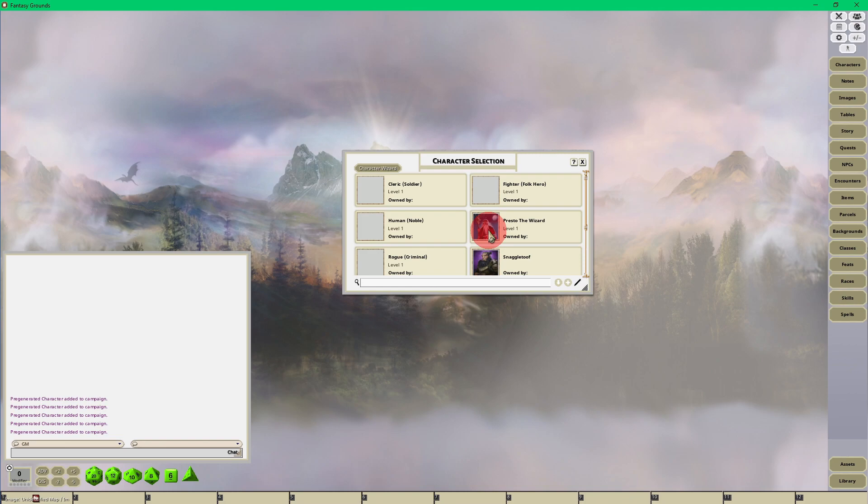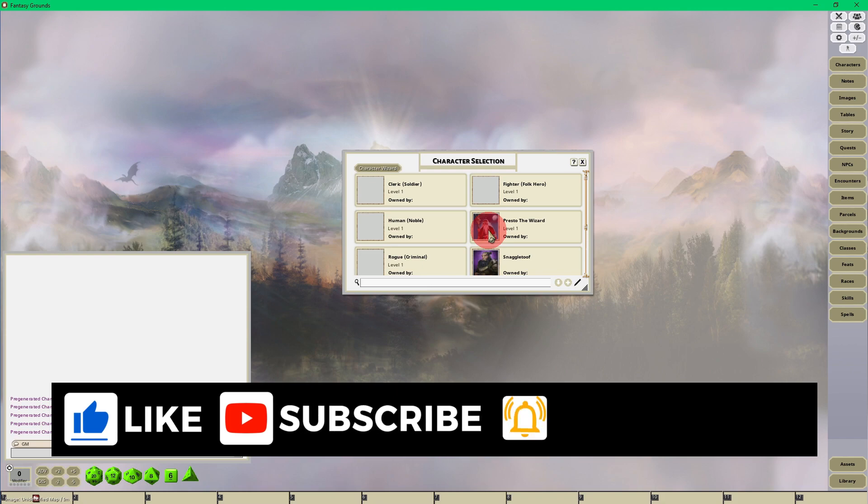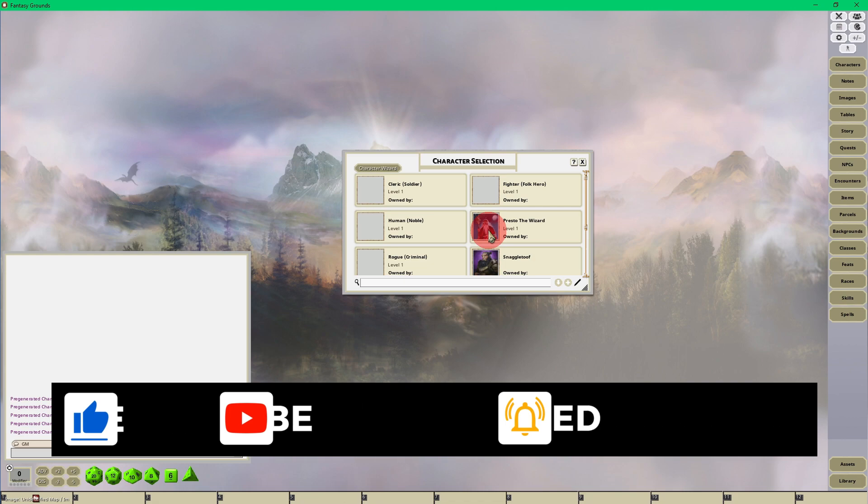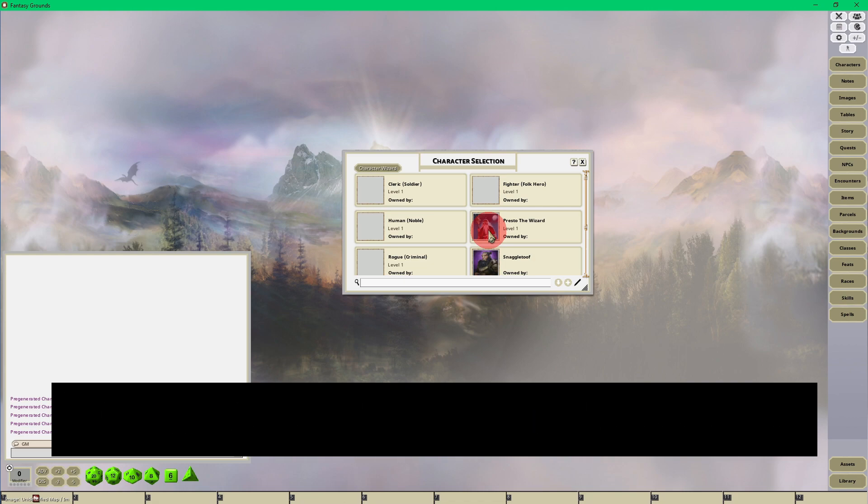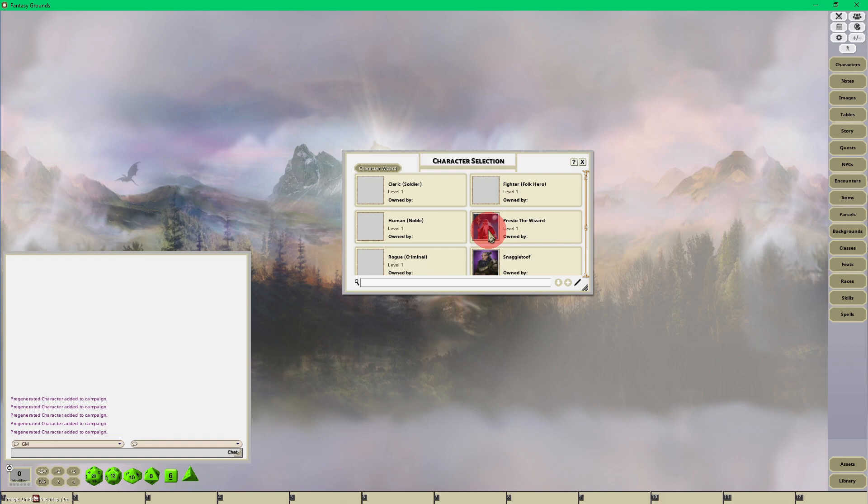I hope you enjoyed the video. Please give me a thumbs up if you liked it and subscribe to my YouTube channel. Also, click that bell notification so you'll be notified every time I release one of these Fantasy Grounds Unity tutorial videos. Thank you again for watching, and until the next video, happy gaming and stay safe.